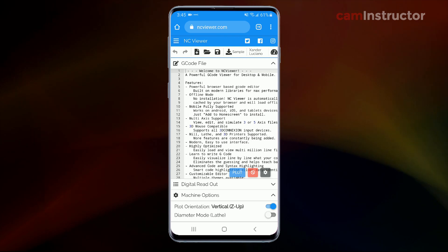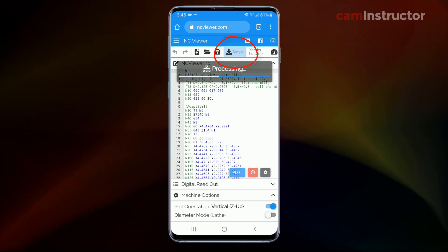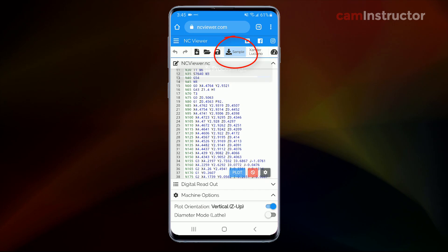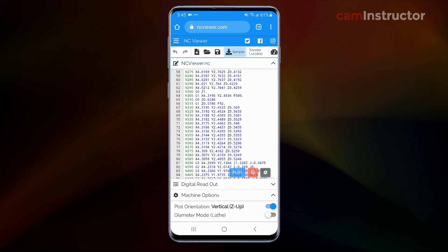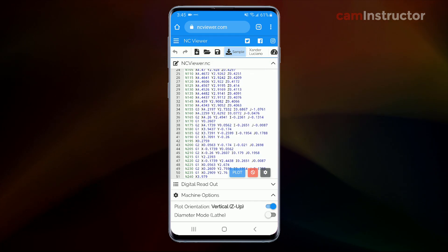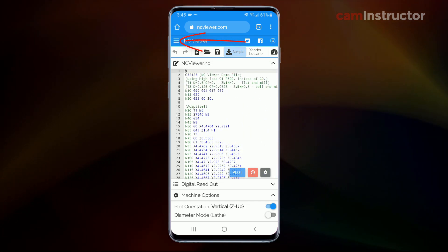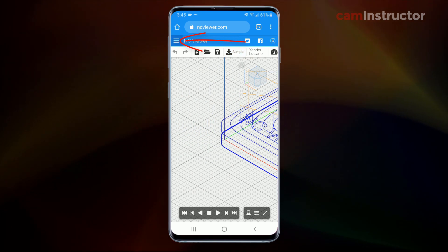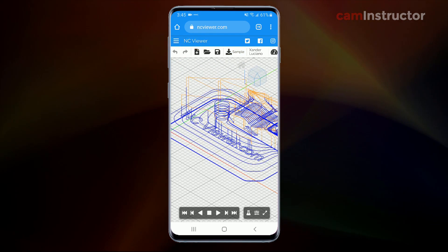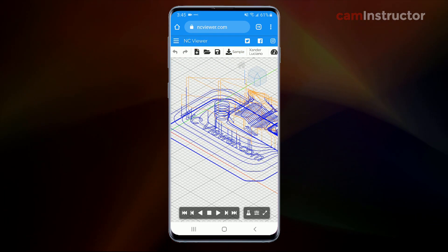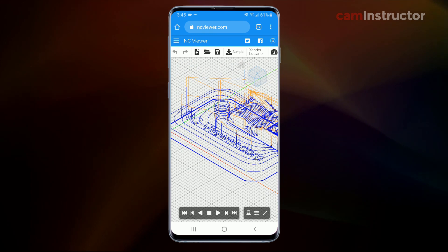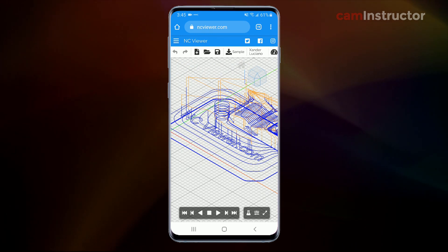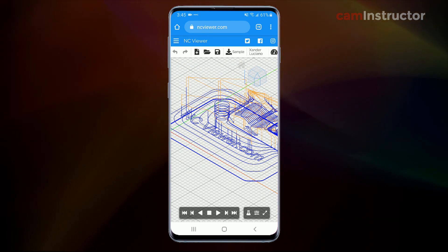Now there is a sample file included in the default software. So I click on sample and here you can see the sample G code. Basically G1s, G2s and G3s. You can see all that motion. And I'm going to click this button here up at the top left. And that will hide the G code and bring us into the actual backplot of that G code file.